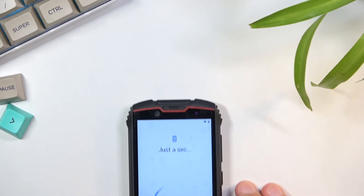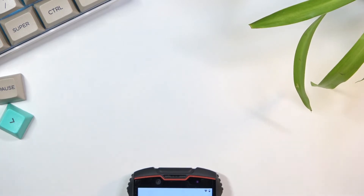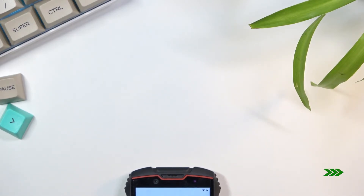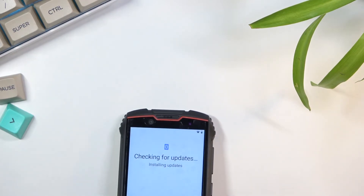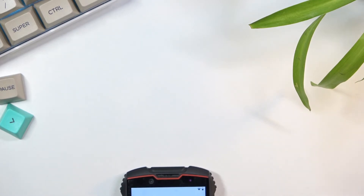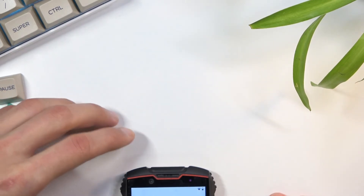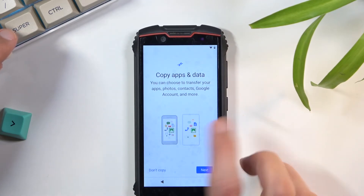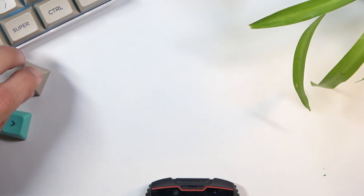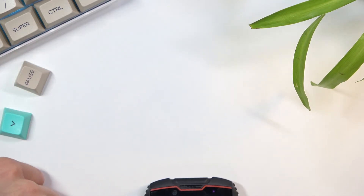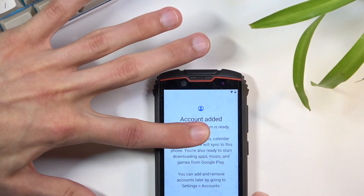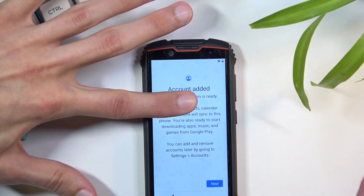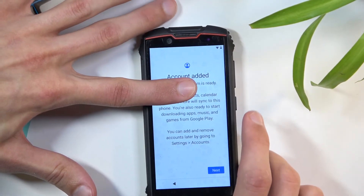Skip through the setup. As you can see, it's looking for updates. Once on the next page, it says 'Account Added' — under my finger is the account I added, which I'm covering for privacy reasons. All I need to do now is go to the next page.